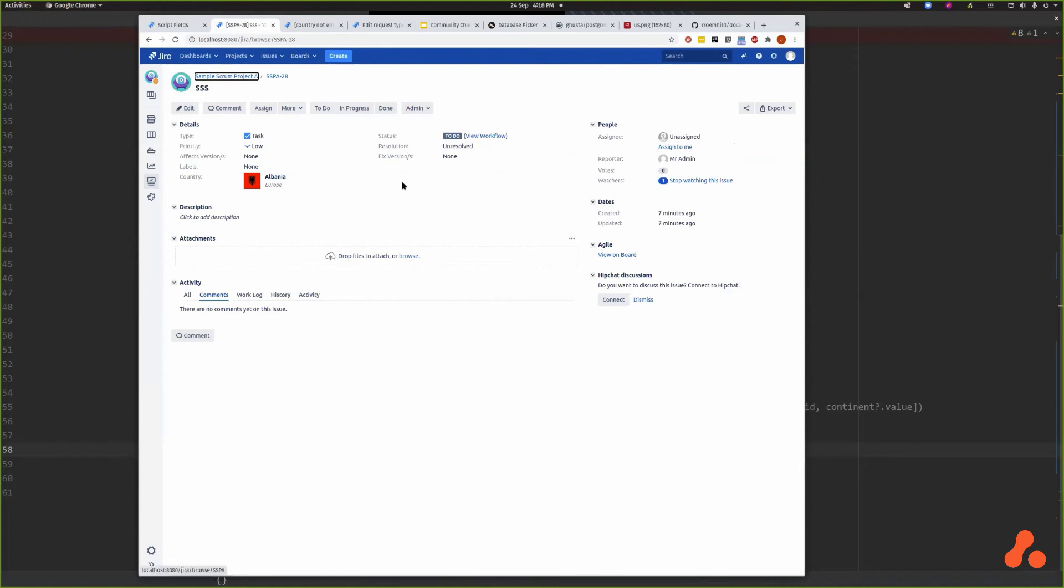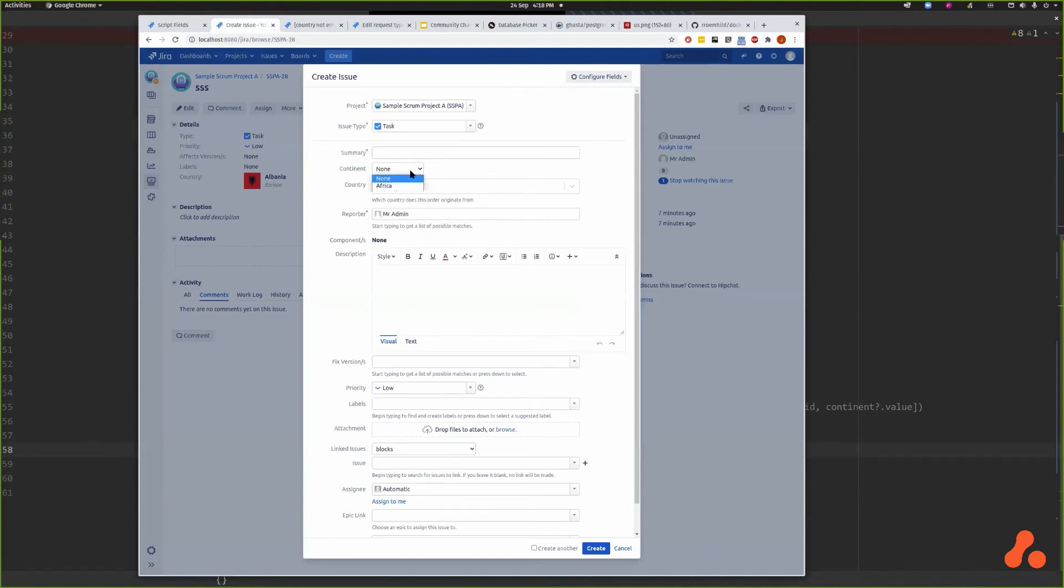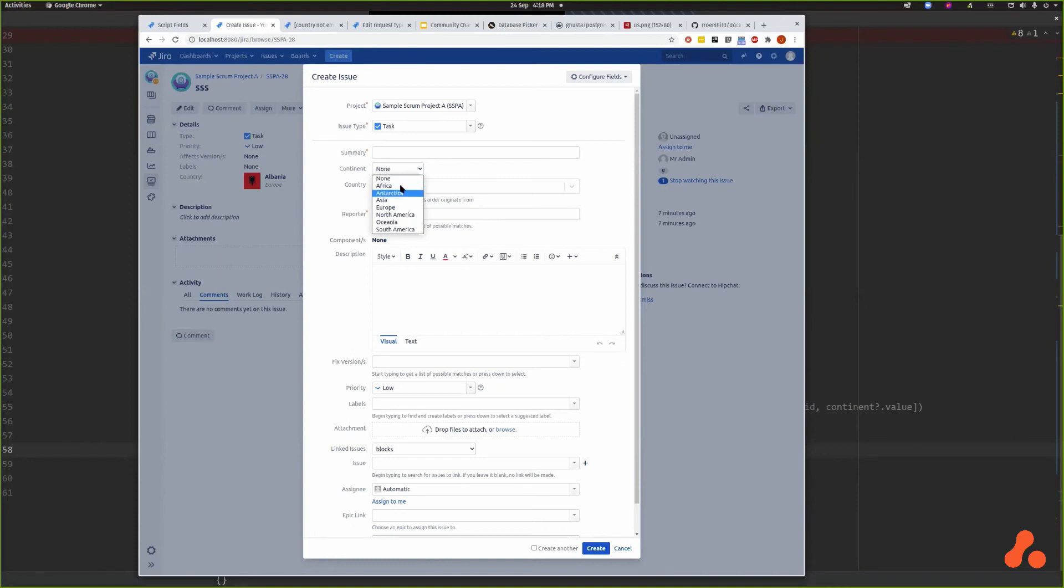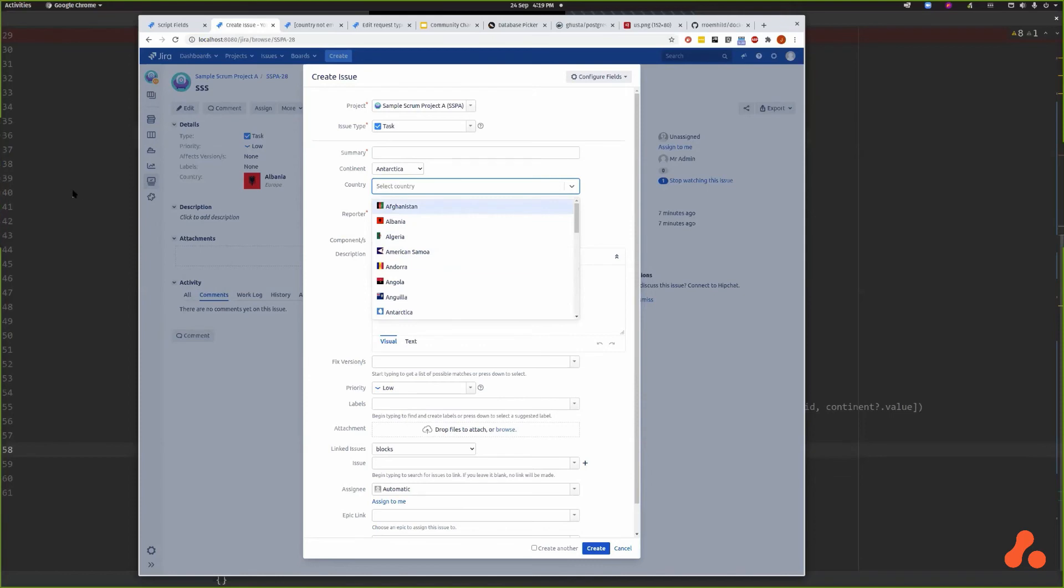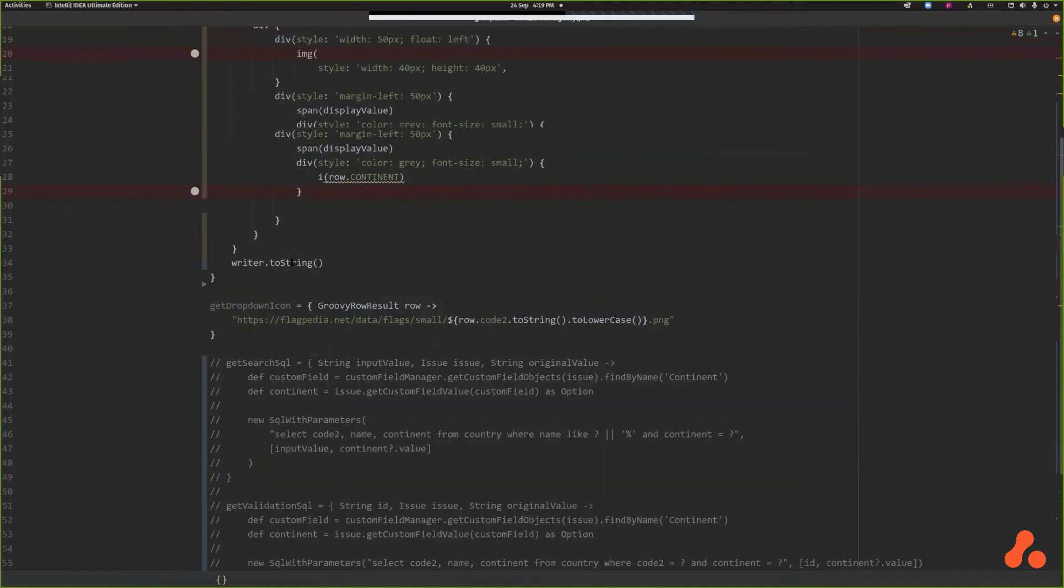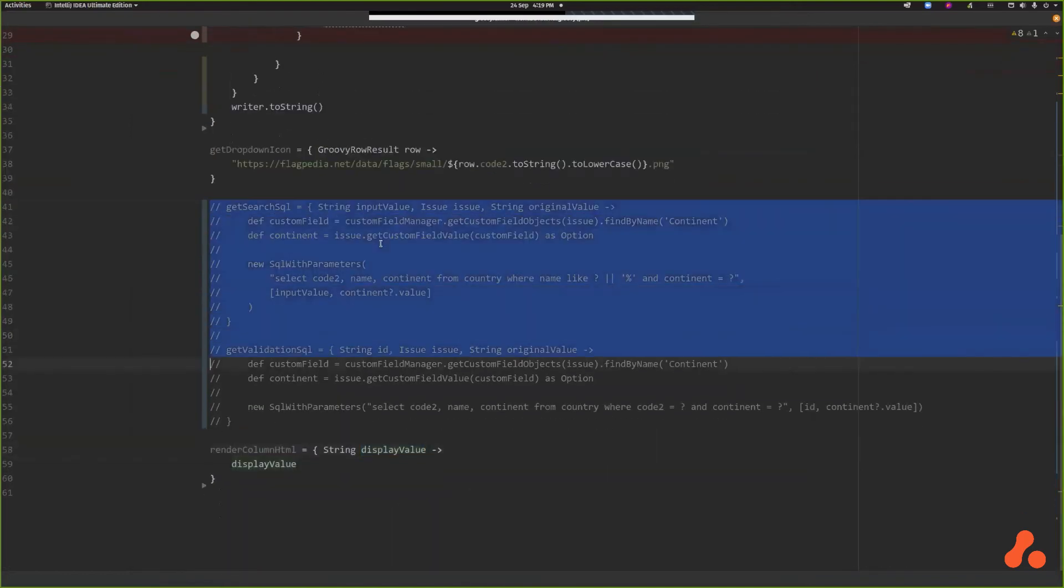The way that we're going to do that is I have created a single select, just a bog standard single select with the continents of the world. What I want to happen is when I select whatever, Antarctica, I only want to see the countries from Antarctica.